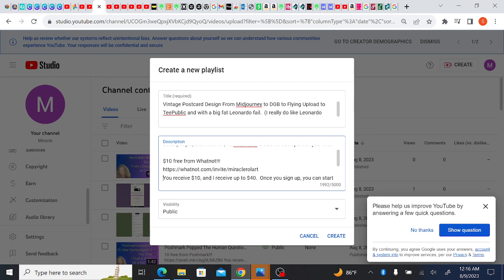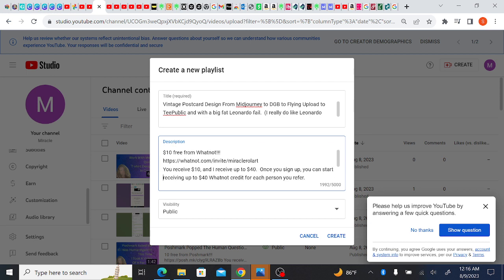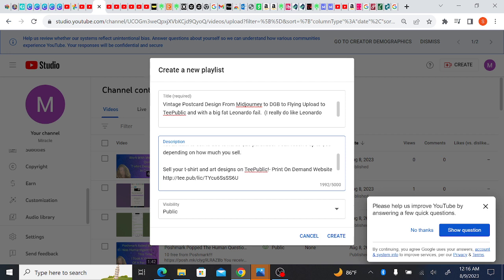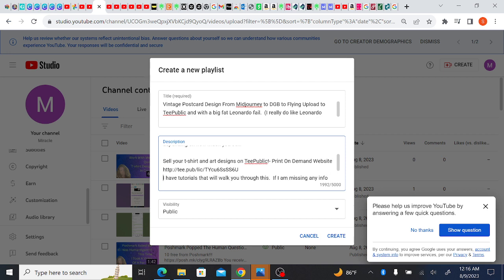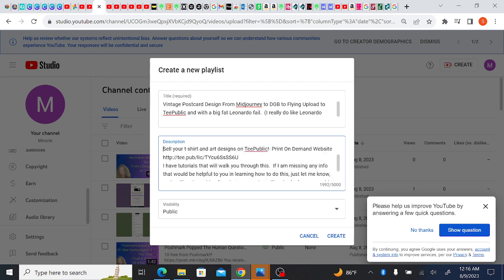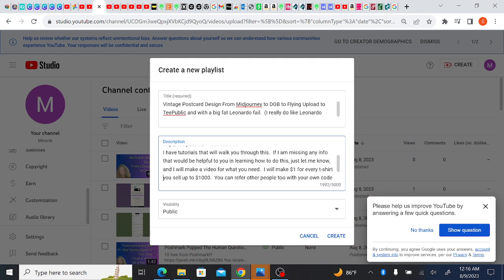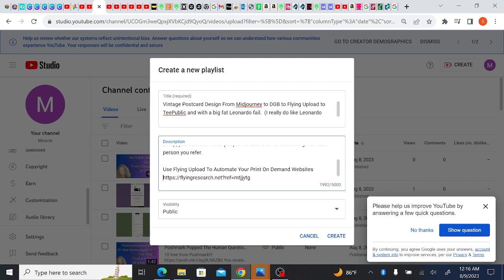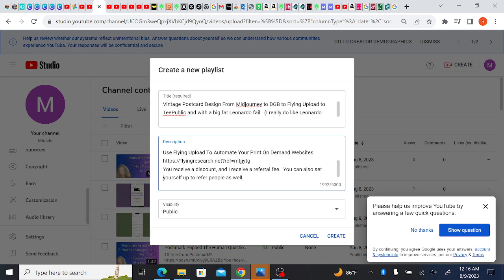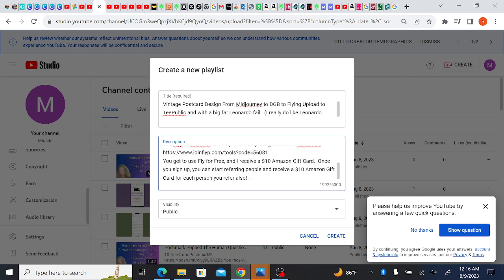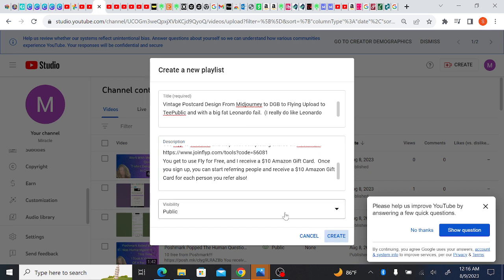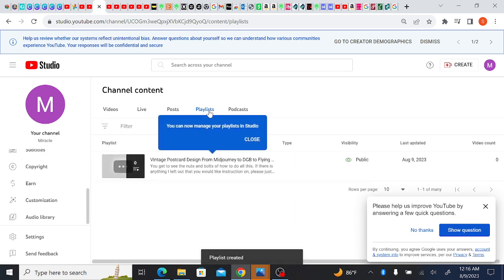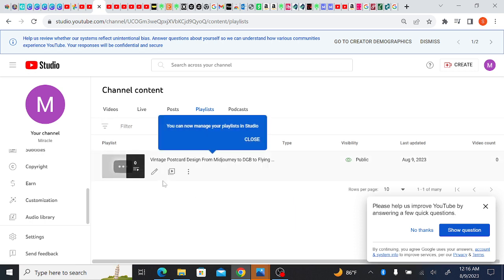So you got Poshmark, Whatnot, Mercari, T public. What's going on? Let's see. Okay yeah, T public, Etsy, applying upload and flip. Those are all my current referral links. Let's see, do I need to scroll down? Okay, create.